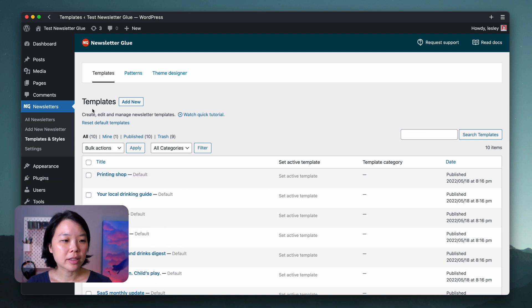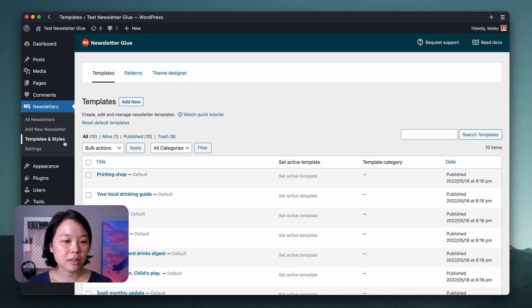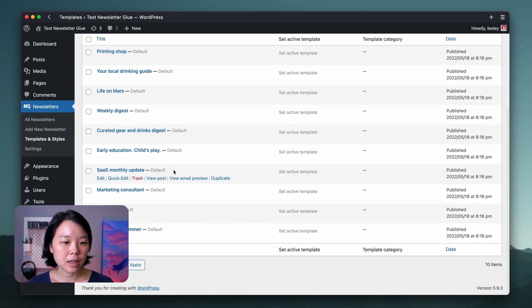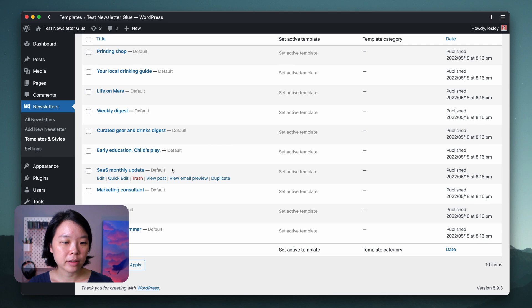You can access our newsletter templates by heading to Newsletters, then Templates and Styles. Over here you can see a whole bunch of our default templates, labeled Default.